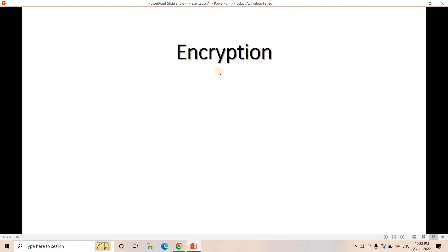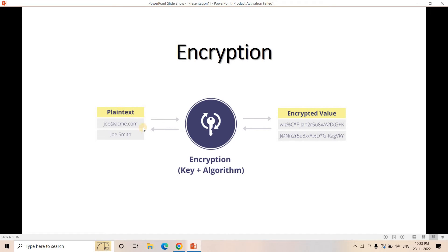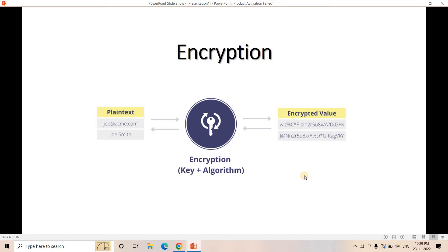One technique to protect PII is encryption. In encryption, we use a key and an algorithm to transform plain text into cipher text. For example, an email address can be encrypted before storing. However, the problem with encryption is that it is a reversible process — if someone gets access to the key, they can easily recover the plain text from the encrypted value.